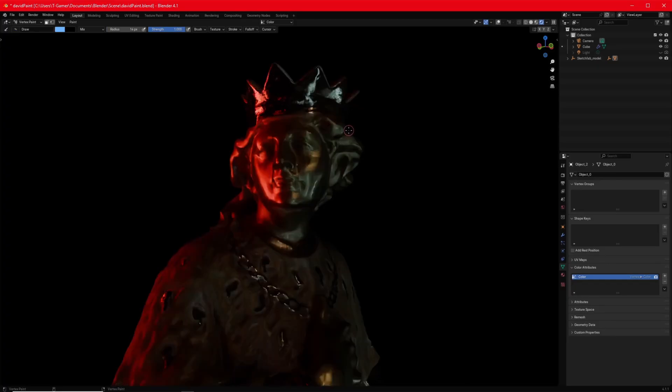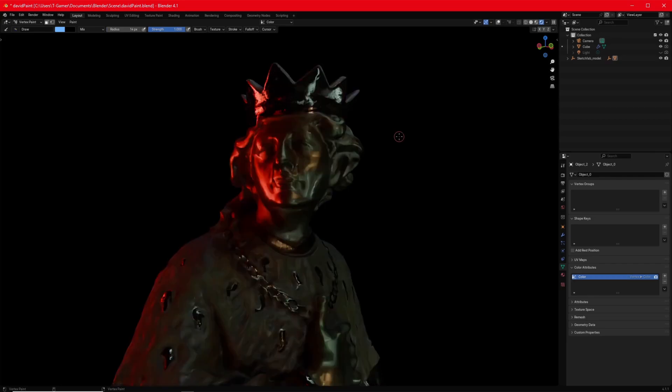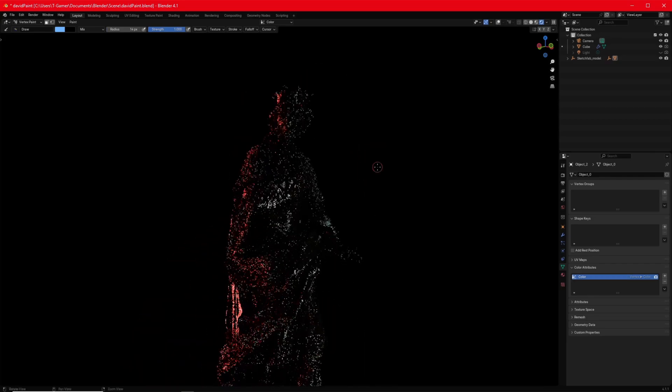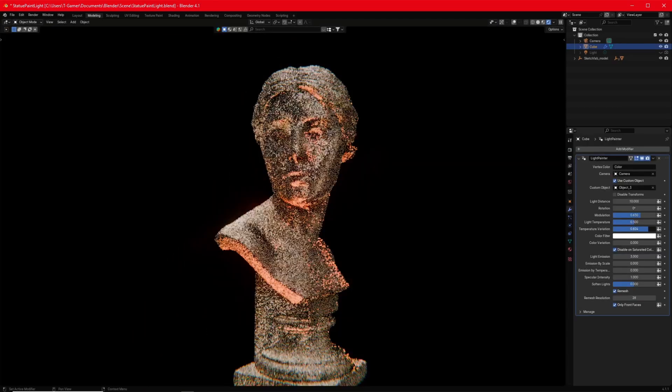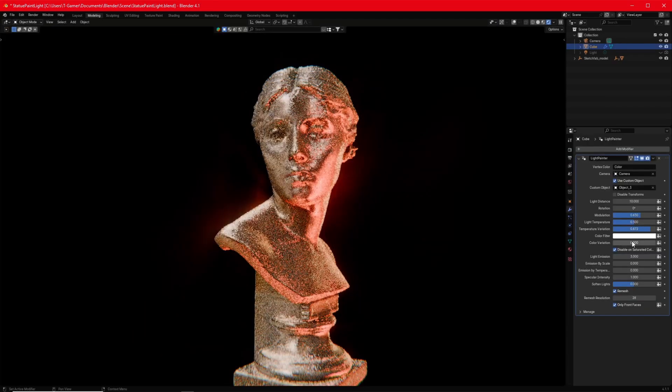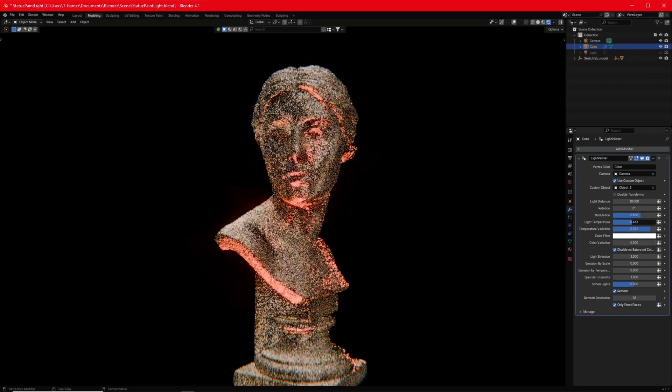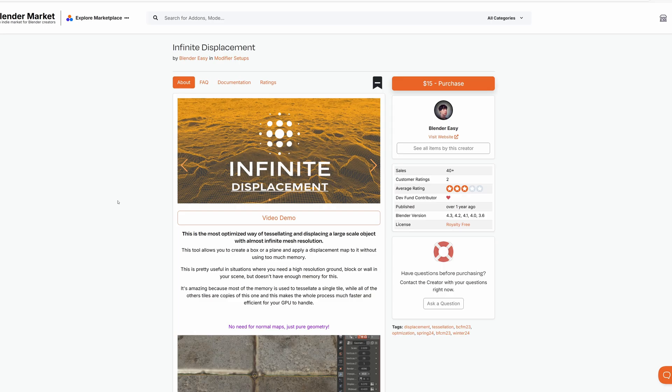You have effortless control, customizable options, specular intensity control, dynamic emission adjustment. And with these features, Light Painter gives you the creative freedom to make your artwork shine. It's easy to use and easy to install and can make lighting a scene a breeze.